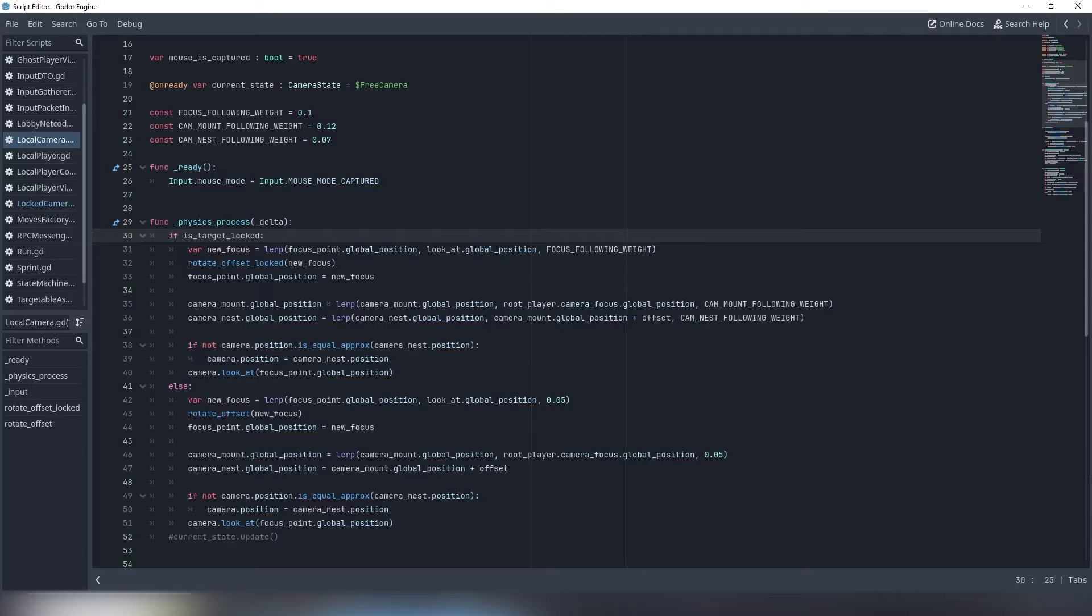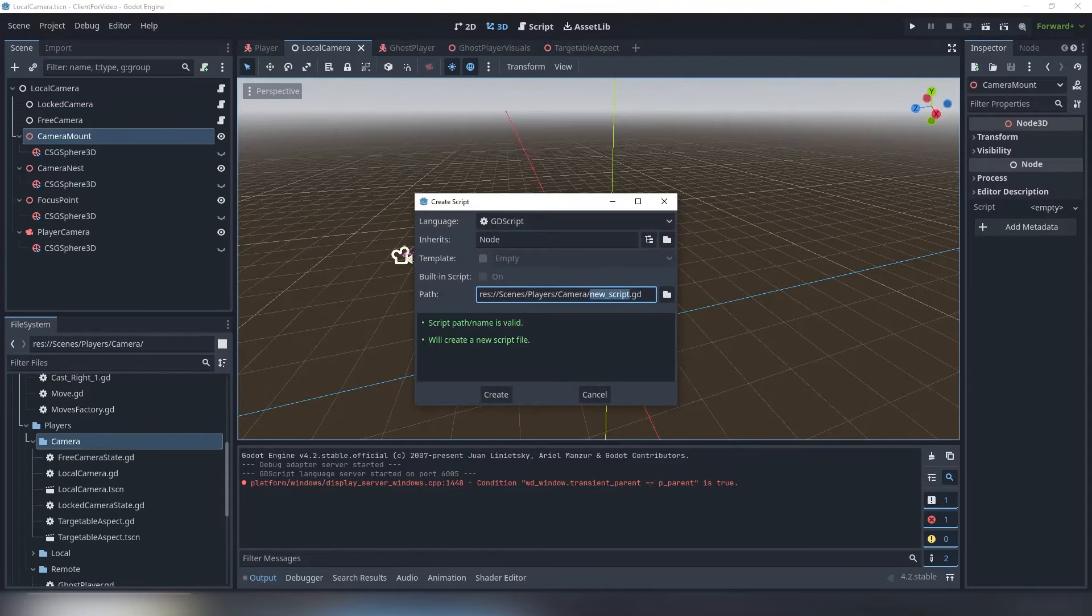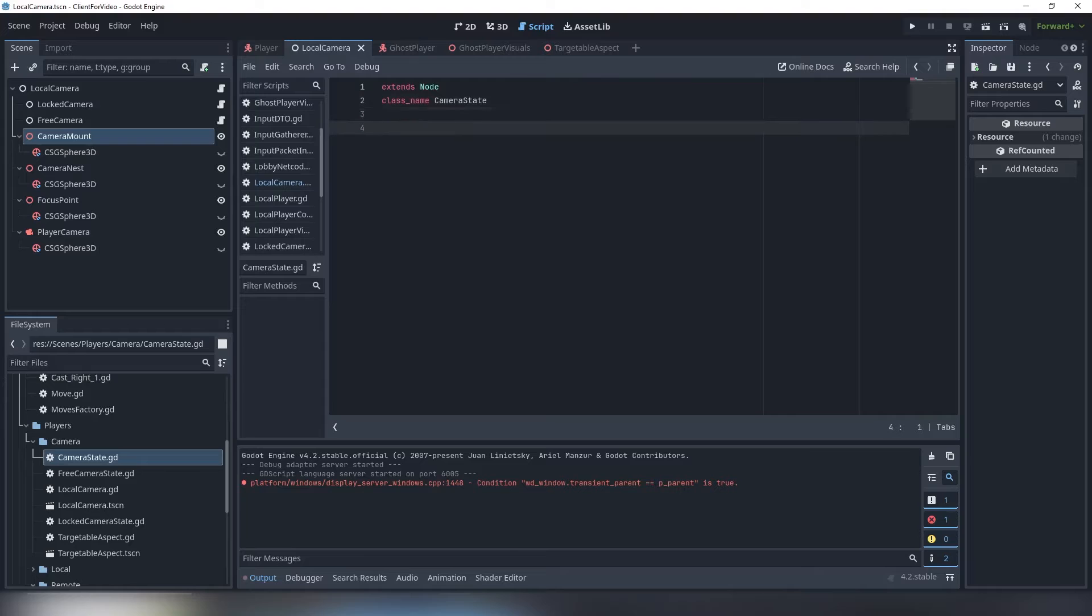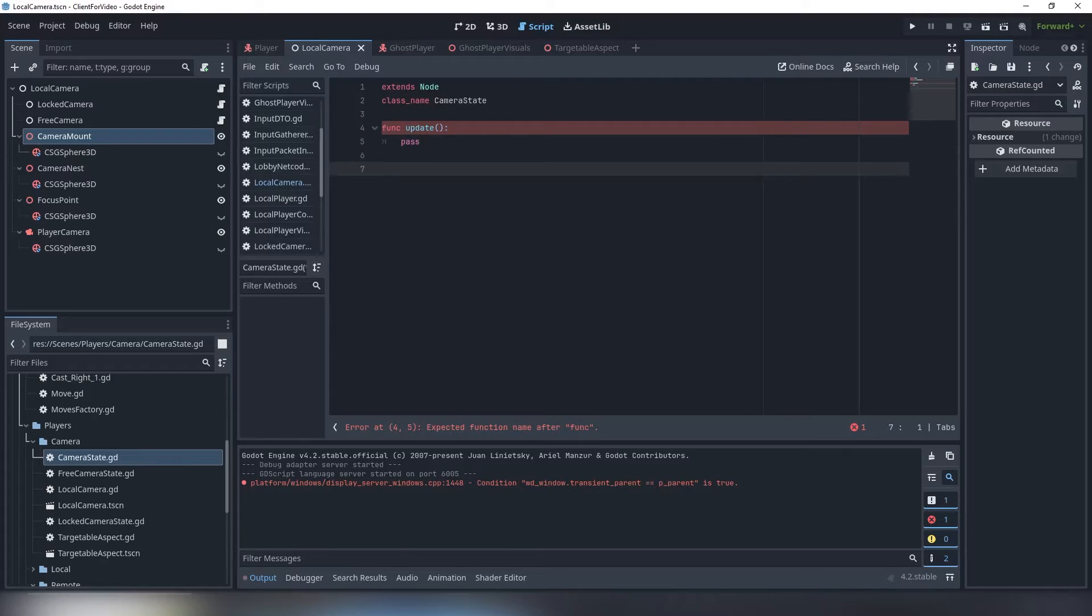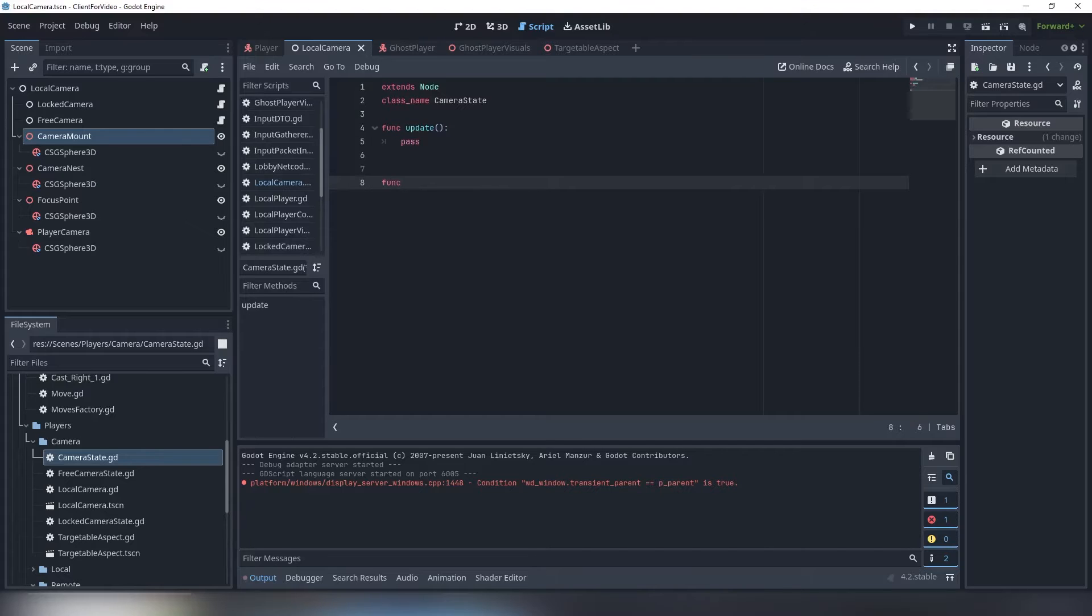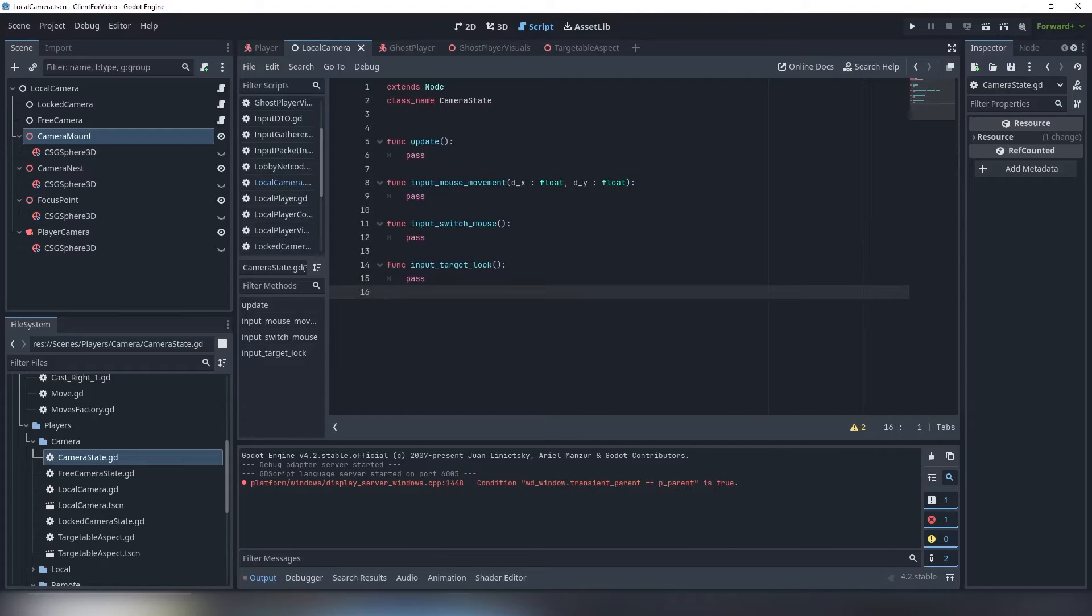To implement this practice, create a base camera state class script and think of key controls you want to use in each state. For my example, each state needs to have an update function that being called each frame. Each state then needs to react to player inputs, such as mouse movement and target locking hotkey.